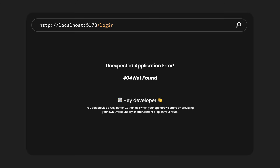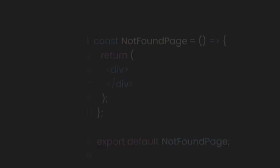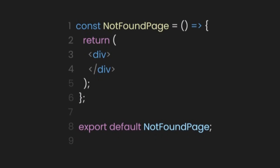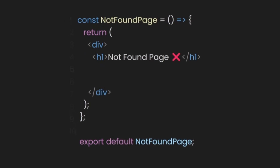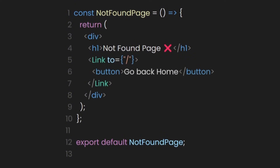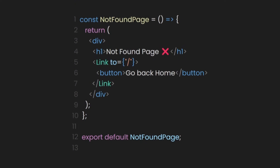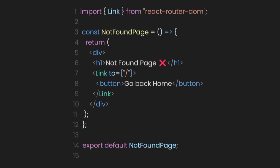To customize this page and improve the user experience, we can create a NotFound page component. In this component, we can have a heading saying 'This page doesn't exist' and a button that says 'Go back home.' We have a new component here called Link. This component comes from react-router-dom, and as its name suggests, it acts as a link.